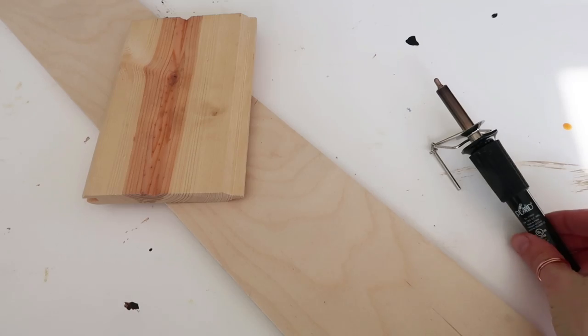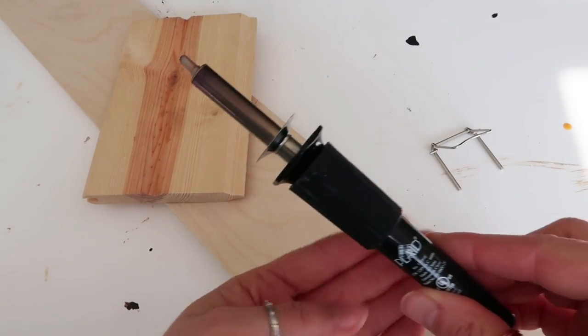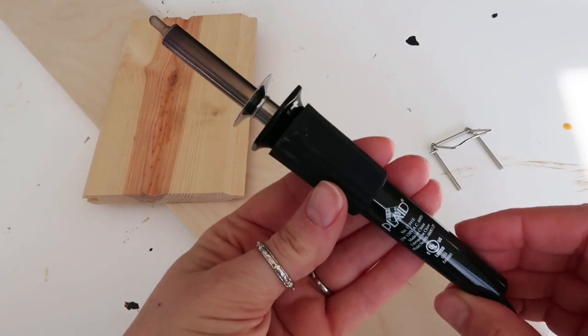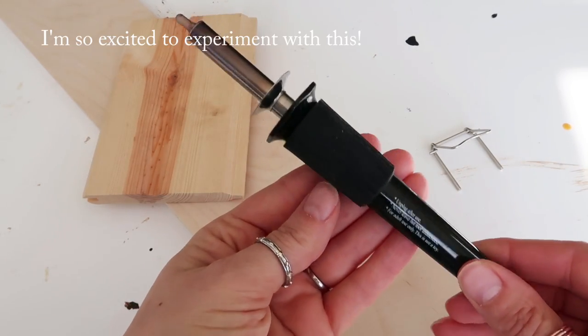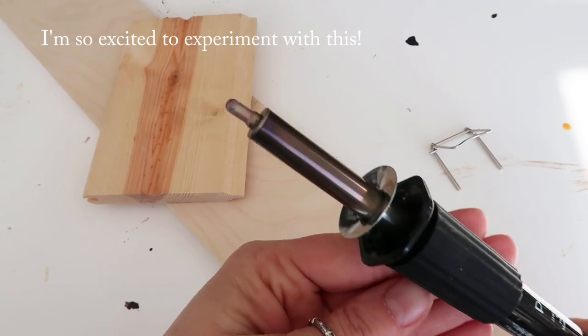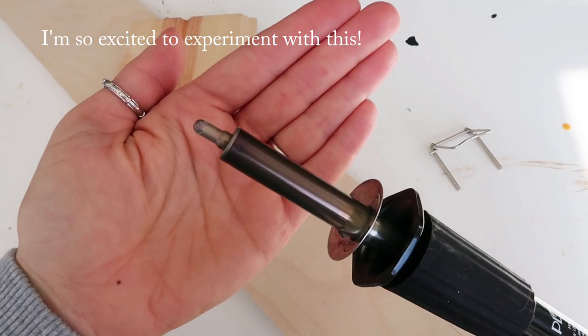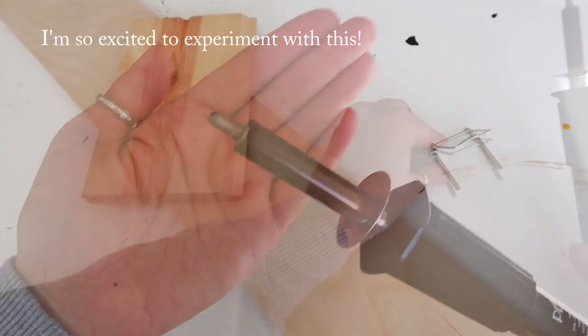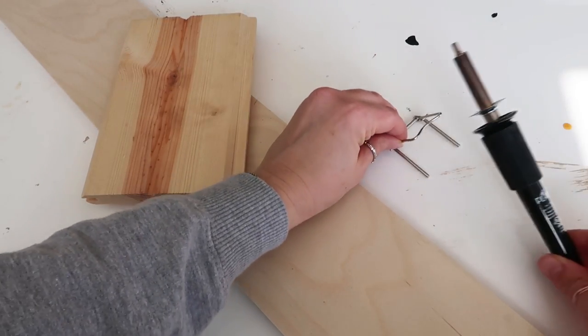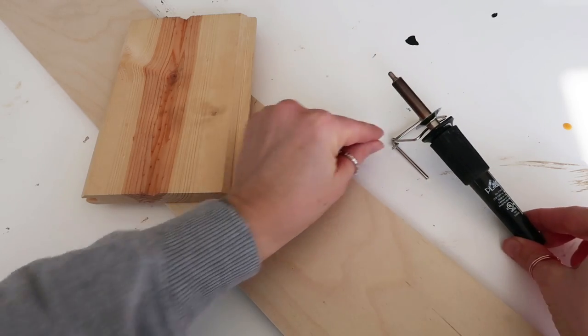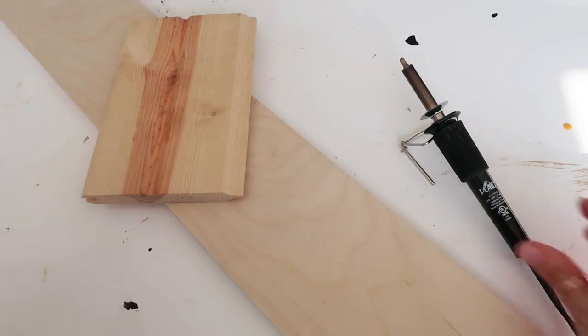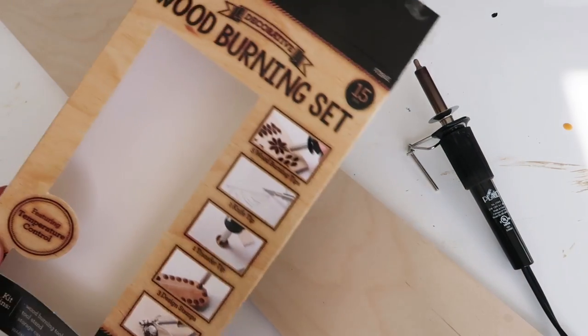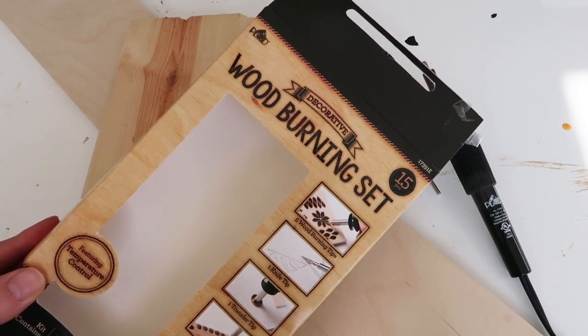I wanted to start by showing you the wood burner that I'm going to be using. This is one that my son got me for my birthday last week and it is from Walmart and I think it was right around $20.